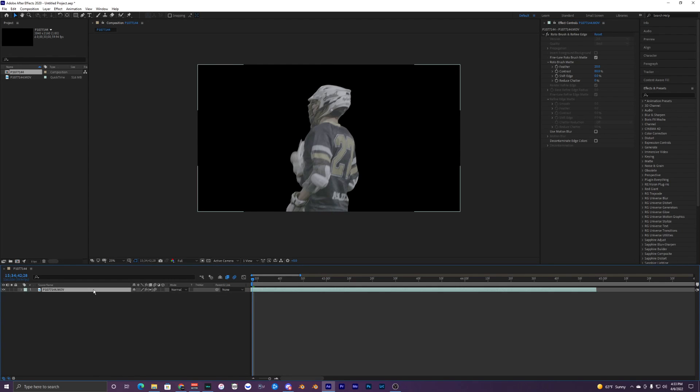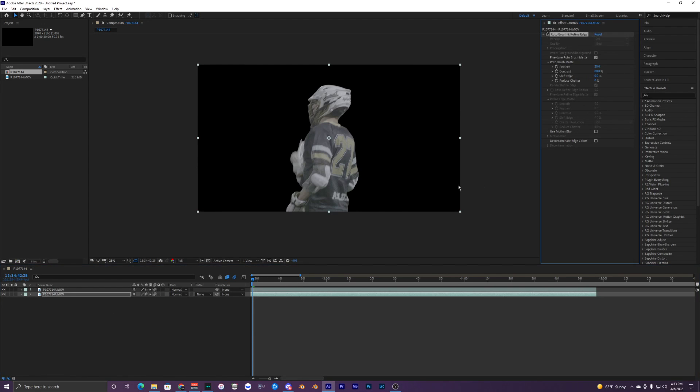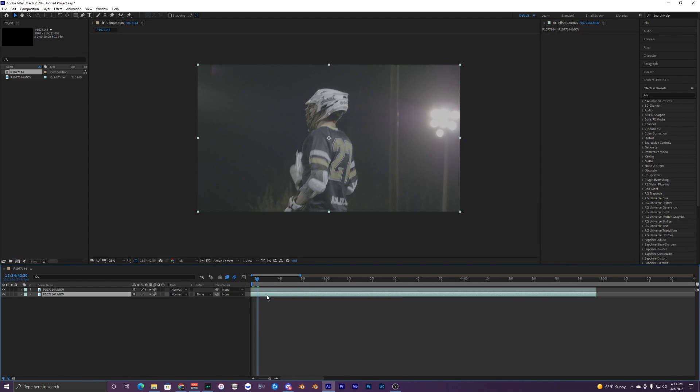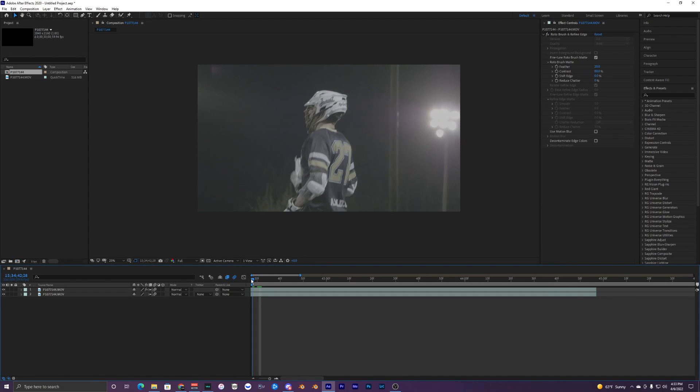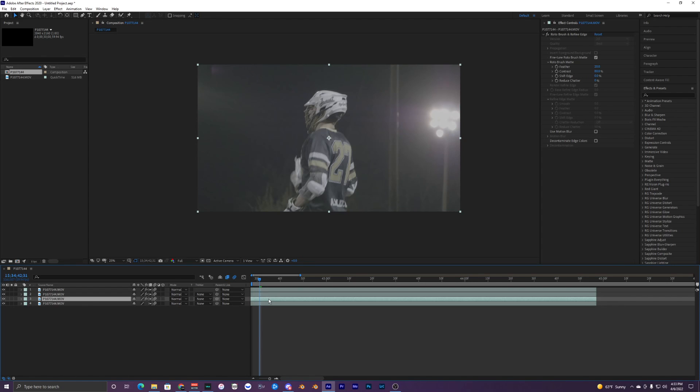What we want to do is duplicate this layer, hit Ctrl D, and then on our bottom layer delete our rotobrush. Now we have one with the rotobrush and one without. With our rotobrush layer we're going to duplicate that two more times. So now we have these two middle clips and we're going to use these for our cloning.